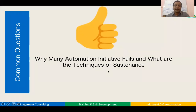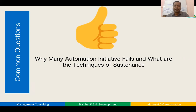The second thing I am going to cover is automation initiative failures — why do automation initiatives fail? You must have observed that almost 50% of the automation initiatives that we design by ourselves fail. We will discuss the reasons for failure as well as different techniques for sustenance of automation.